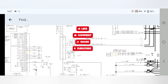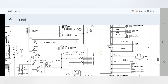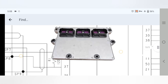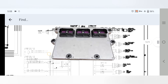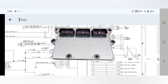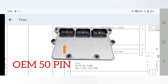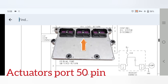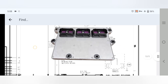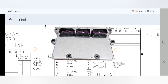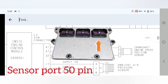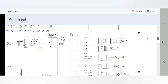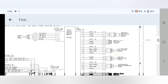Let's get started. The Cummins QSX15 ECM consists of three ports: one is the OEM port, one is the activator port (connector number two), and one is the sensor port. This ECM has three ports total.